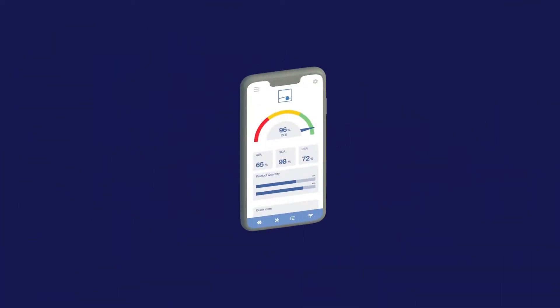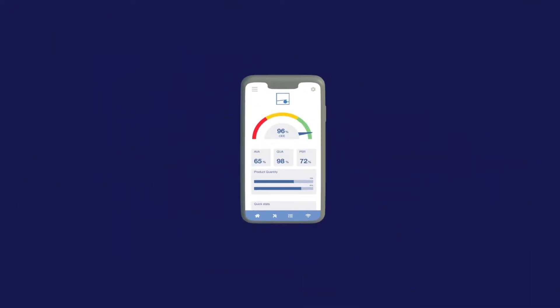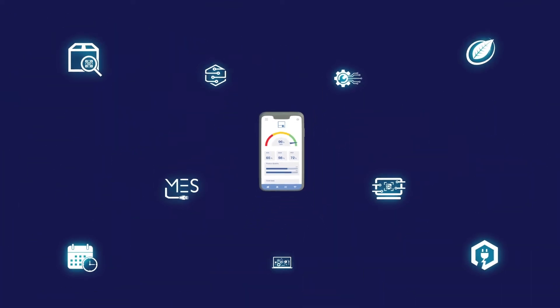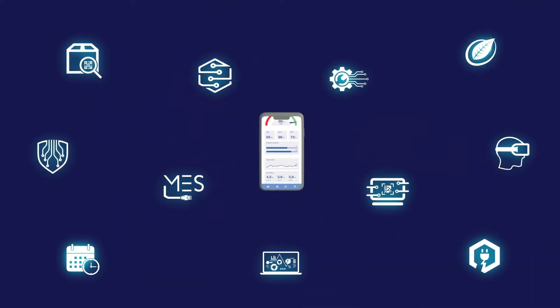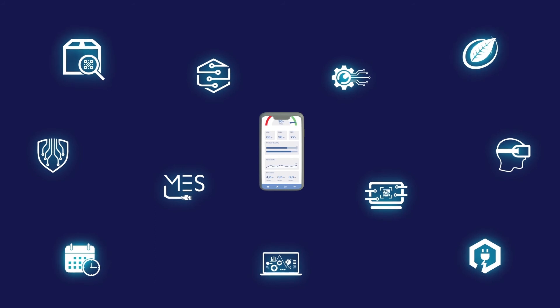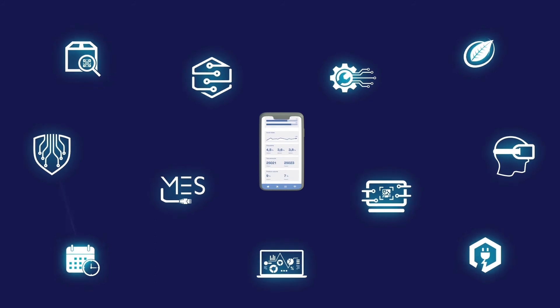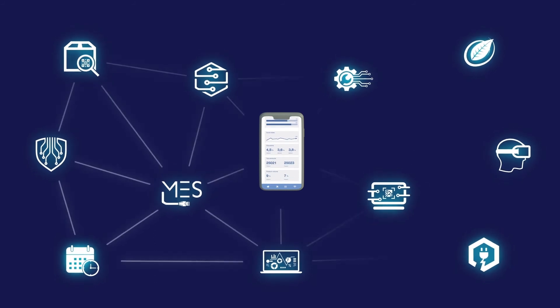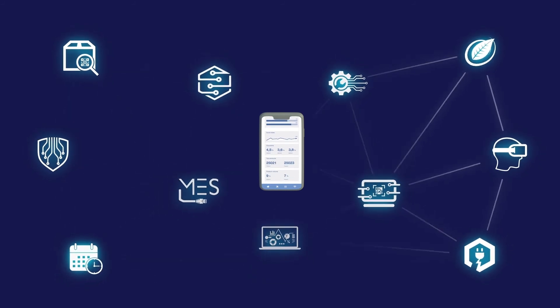This is the Proteo digitization solution. A package of services that can be activated individually and interconnected. This way you can manage everything comfortably and remotely.